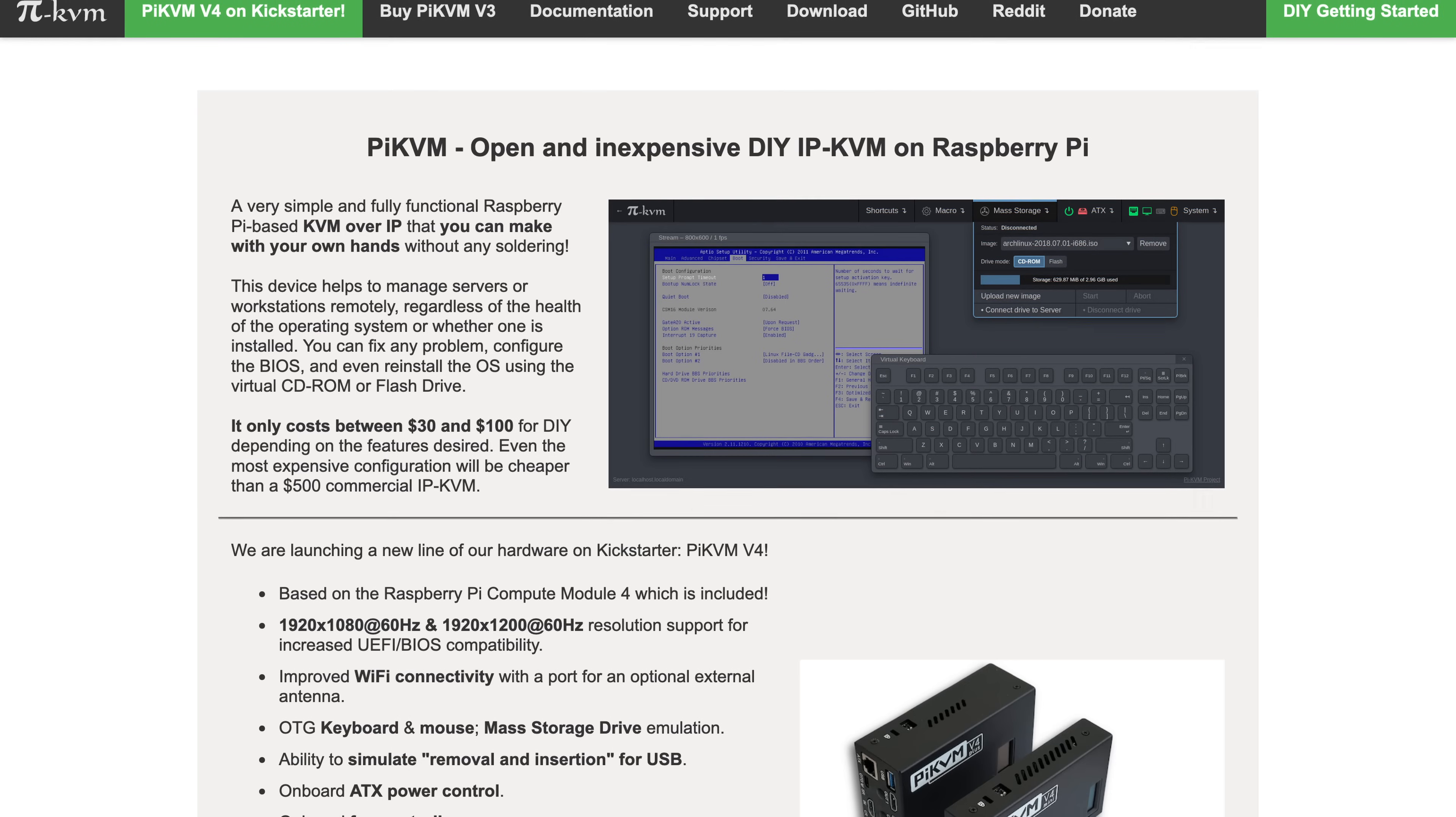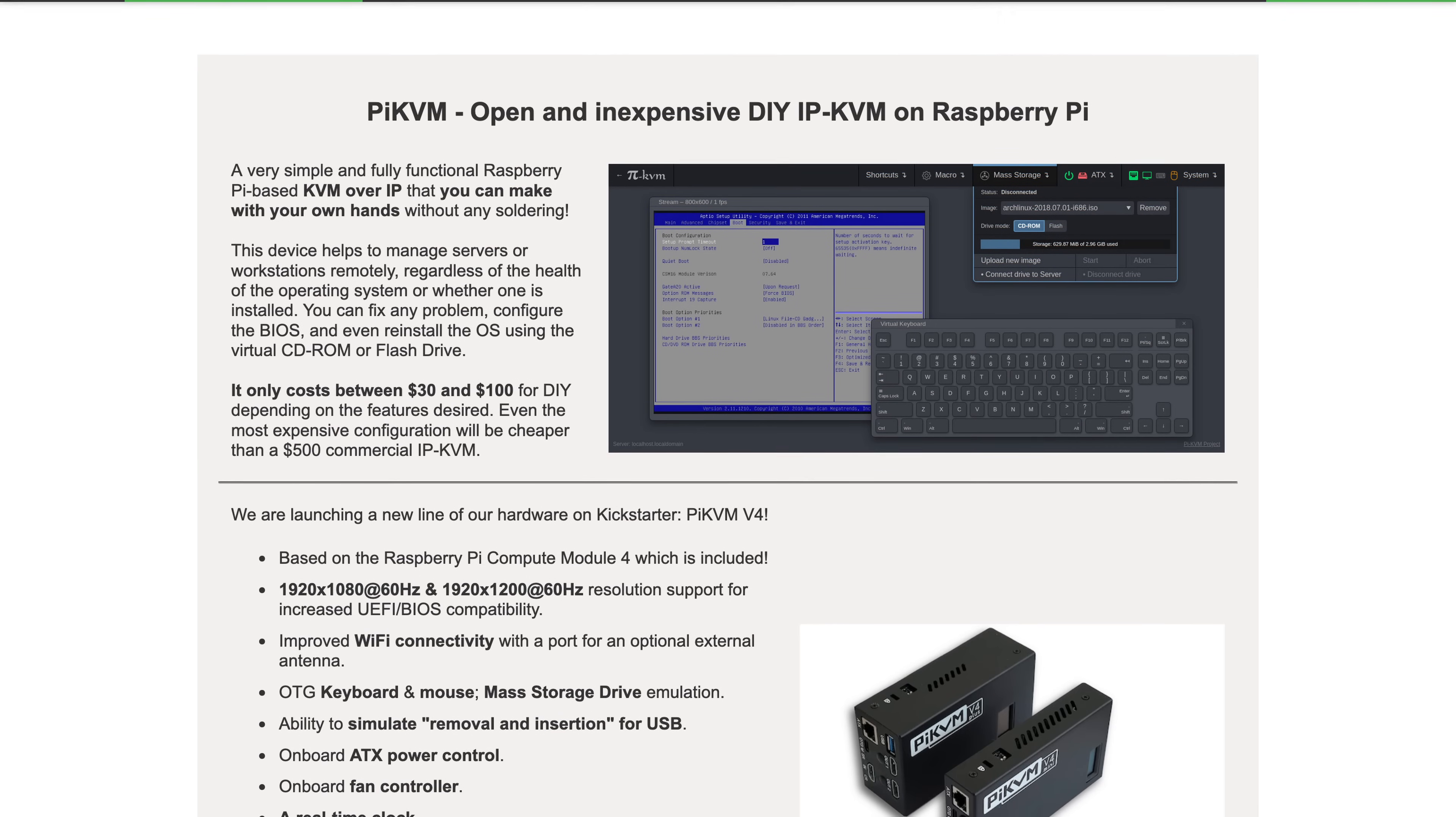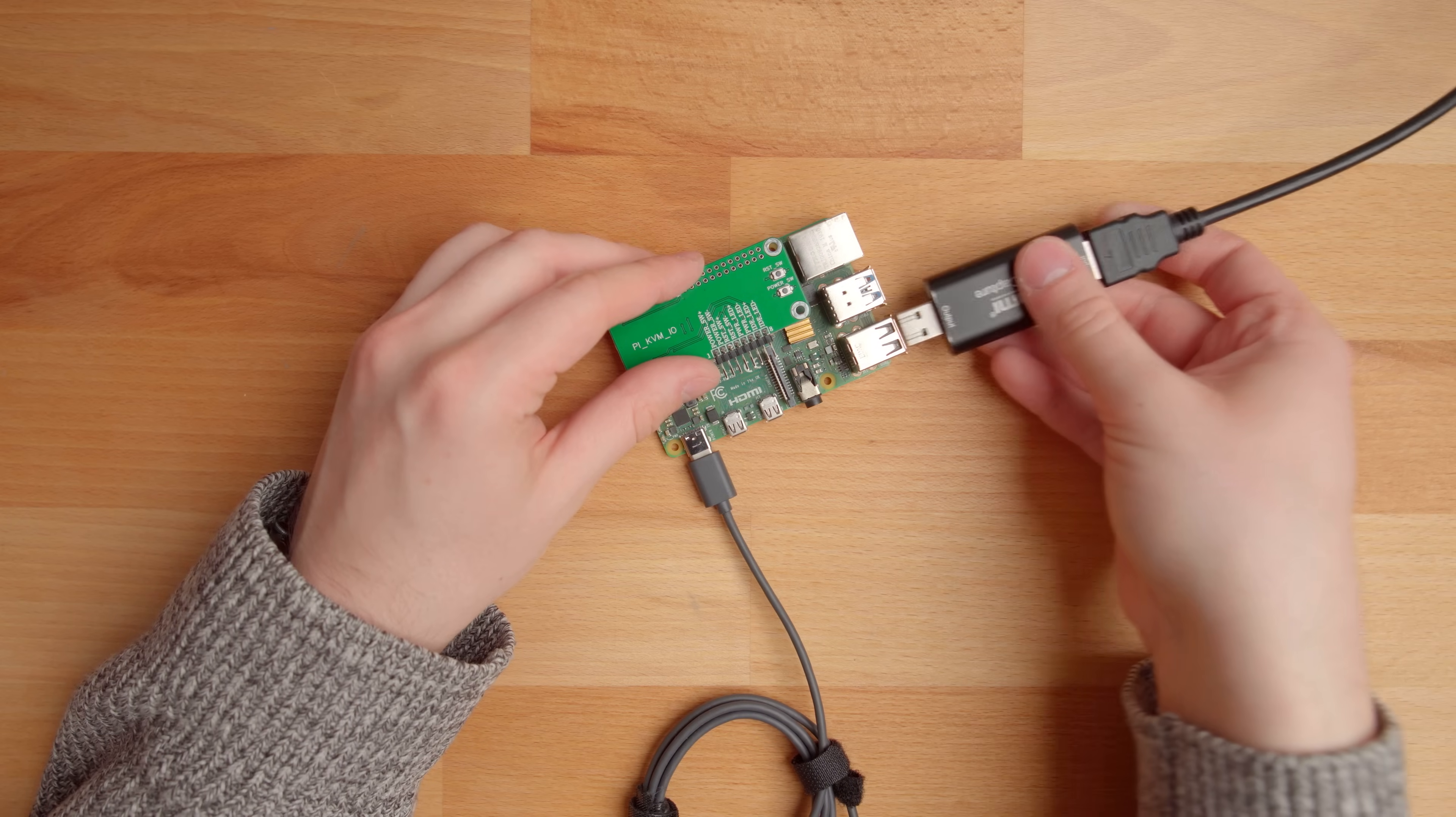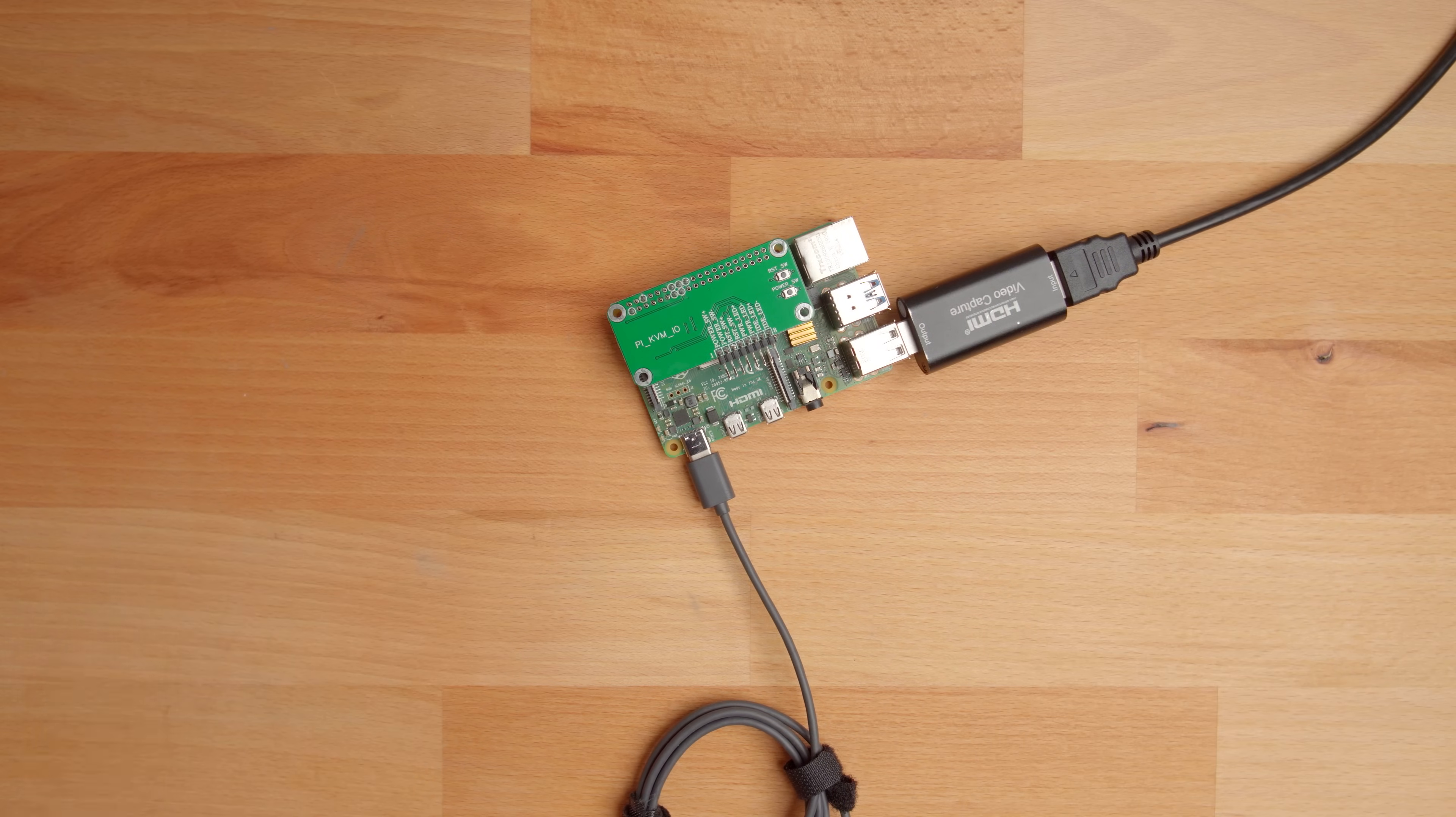PiKVM is a set of software and hardware tools that let you control your PC remotely using a Raspberry Pi. We're going to address the hardware availability in a second, but for now I want to show you guys how PiKVM works and what it can do.